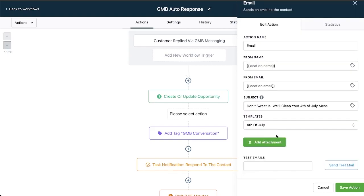So if I select that you'll notice that all of this information all of a sudden gets pre-filled and I don't have to sit here and type out an email. Even the subject was pre-filled here.